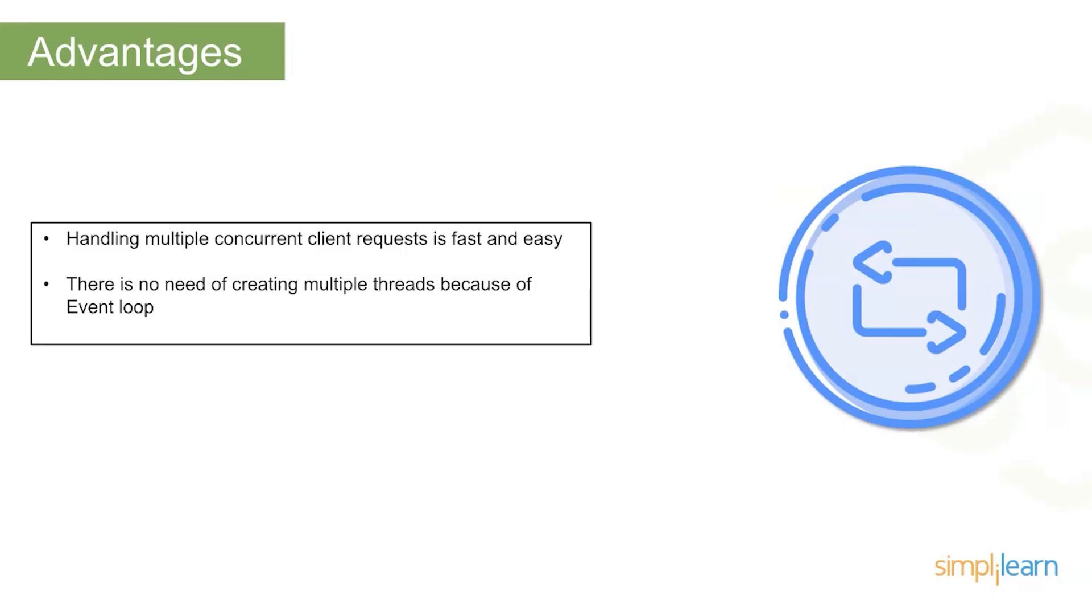There's no need to create multiple threads because of the event loop. Again, this is another thing that's really critical when it comes to building out solutions. You want to be able to have a solution that can scale massively at the flip of a switch, particularly as we start working on building out cloud-based solutions.